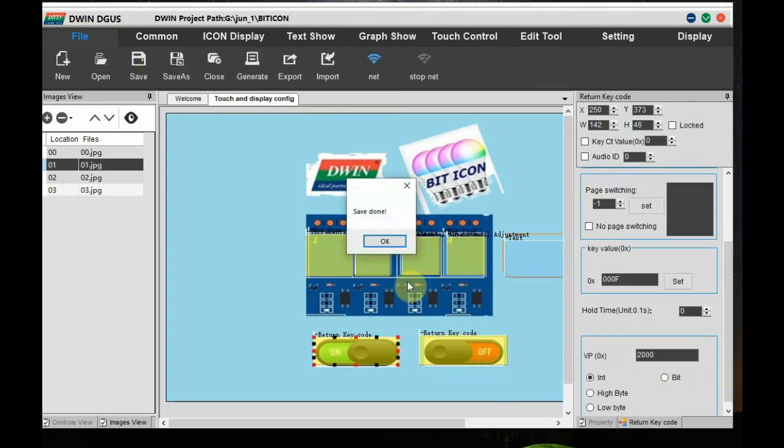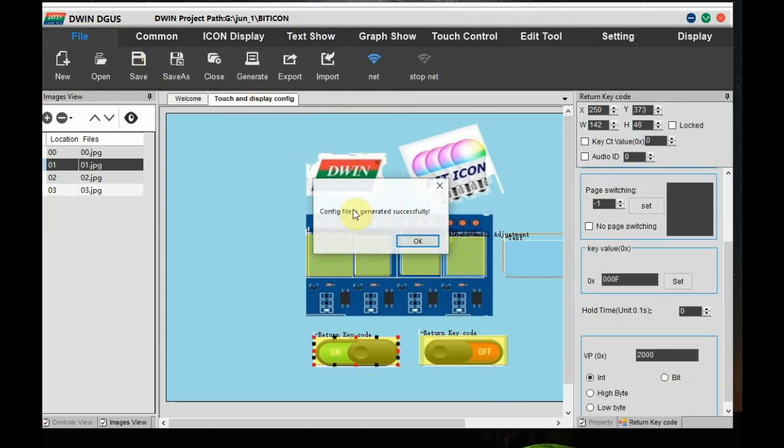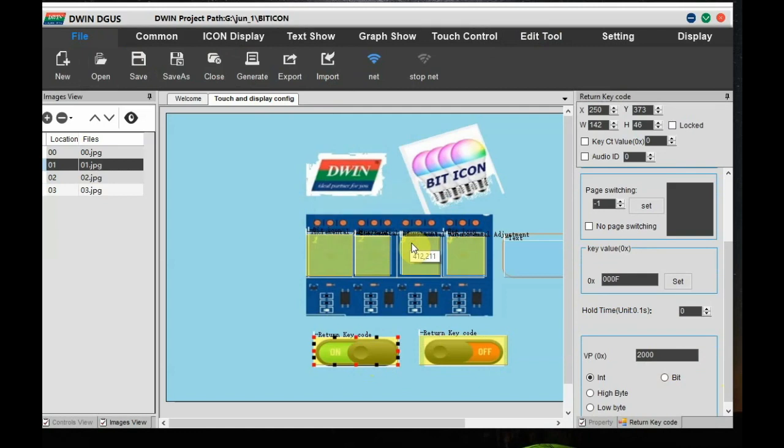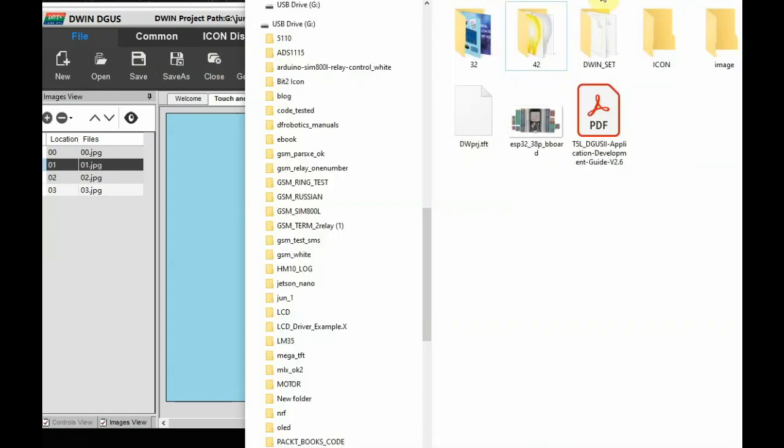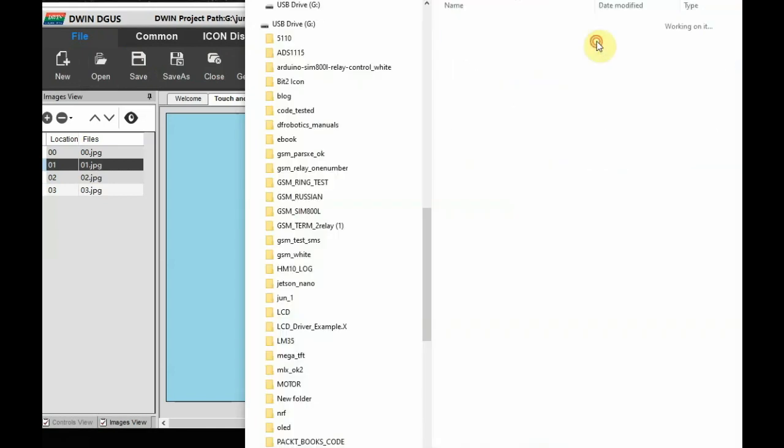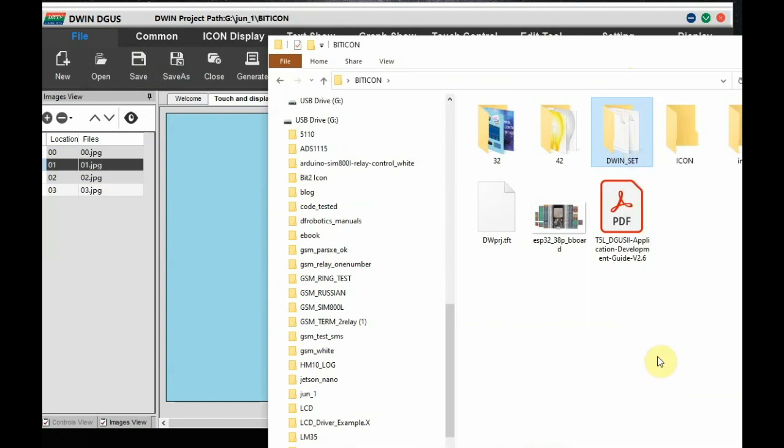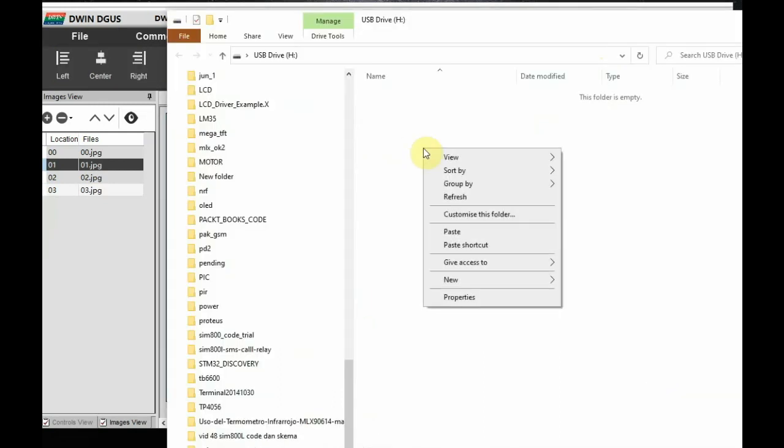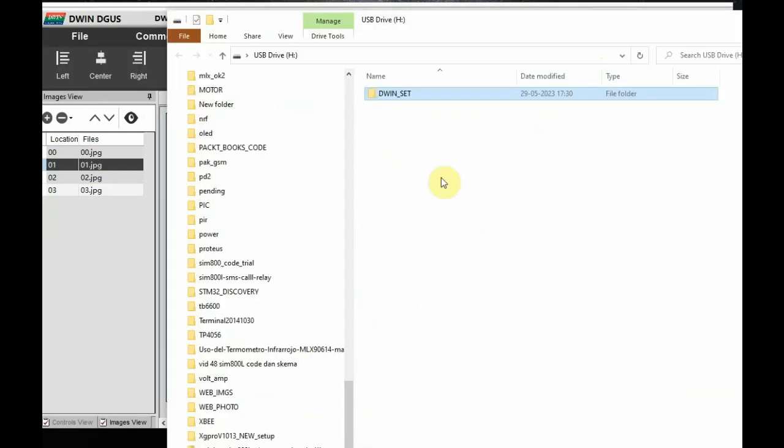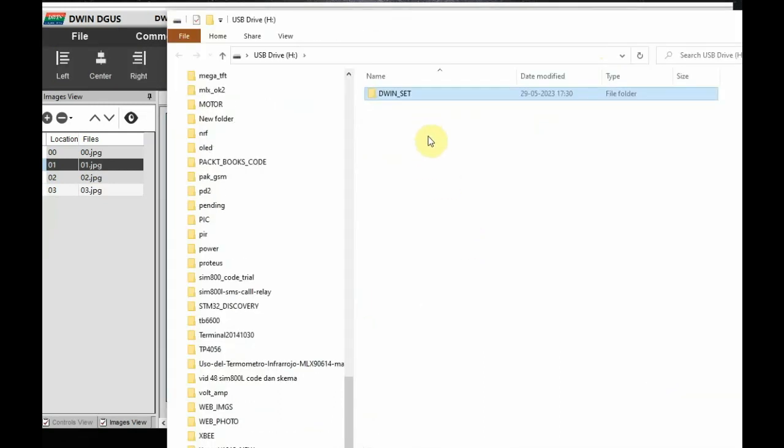This will generate the touch and configuration files. Now go to the DWIN_SET folder. So this folder you have to copy and paste it onto the SD card folder.